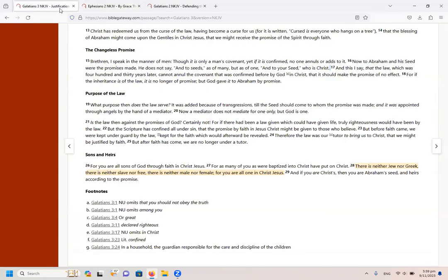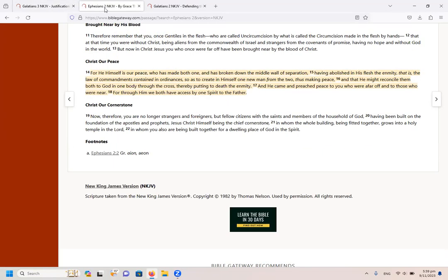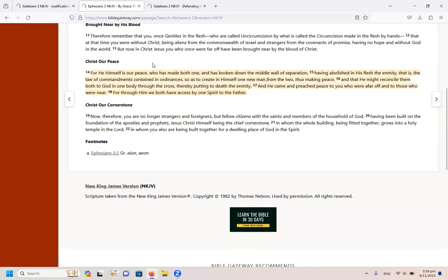So let us look again. It says here neither Jew nor Greek, neither slave nor free, neither male nor female, all one in Christ. How is that done? Now today we are just focusing on the fact of Jew and Gentile. And in that case he says to make the two one, what did Jesus do? He broke down the middle wall of separation.